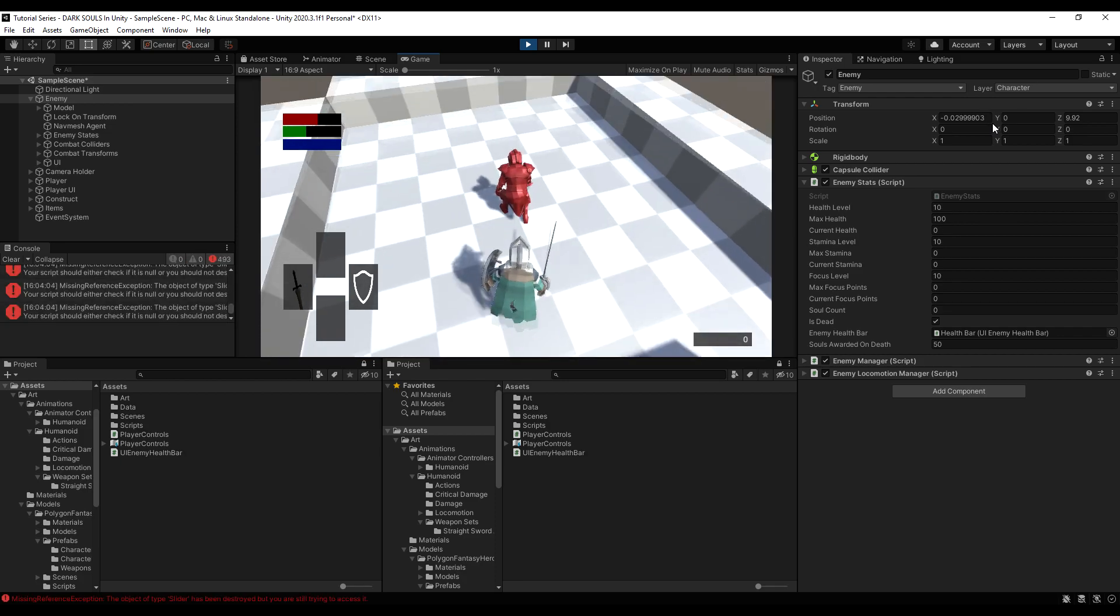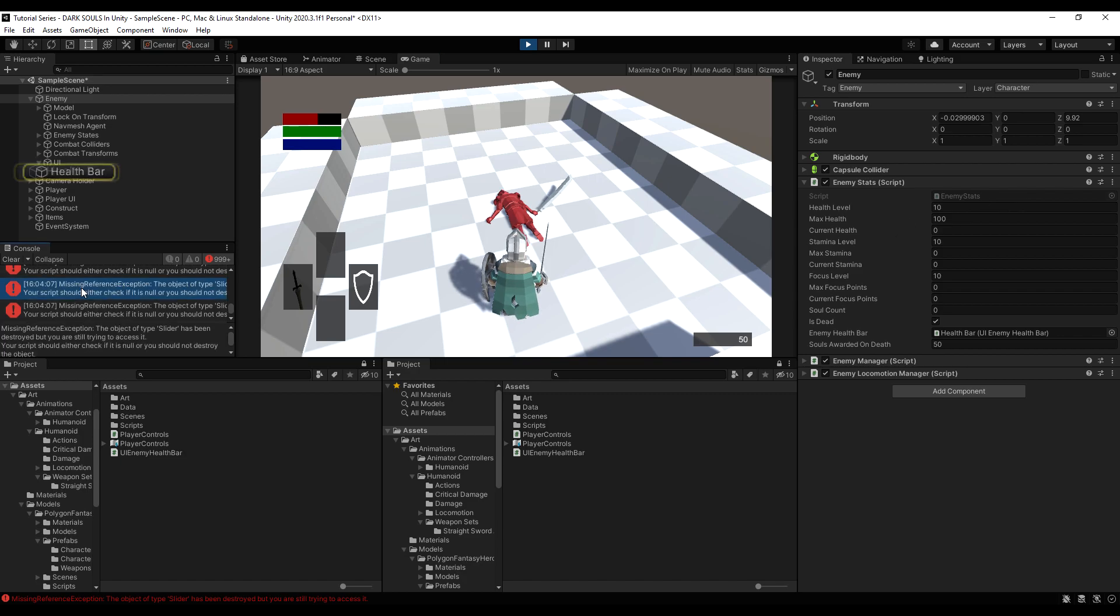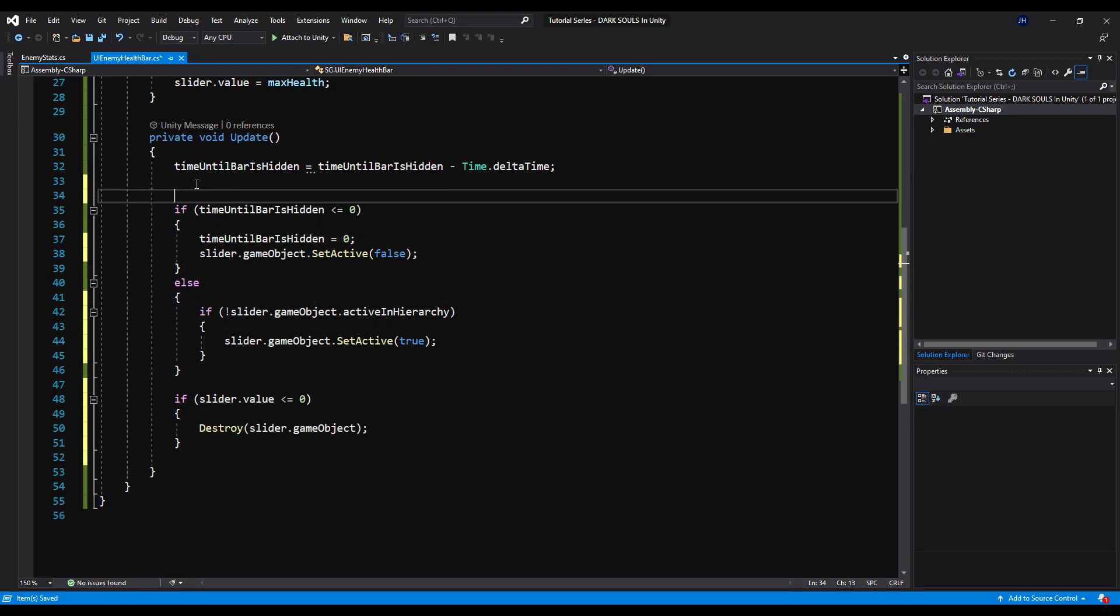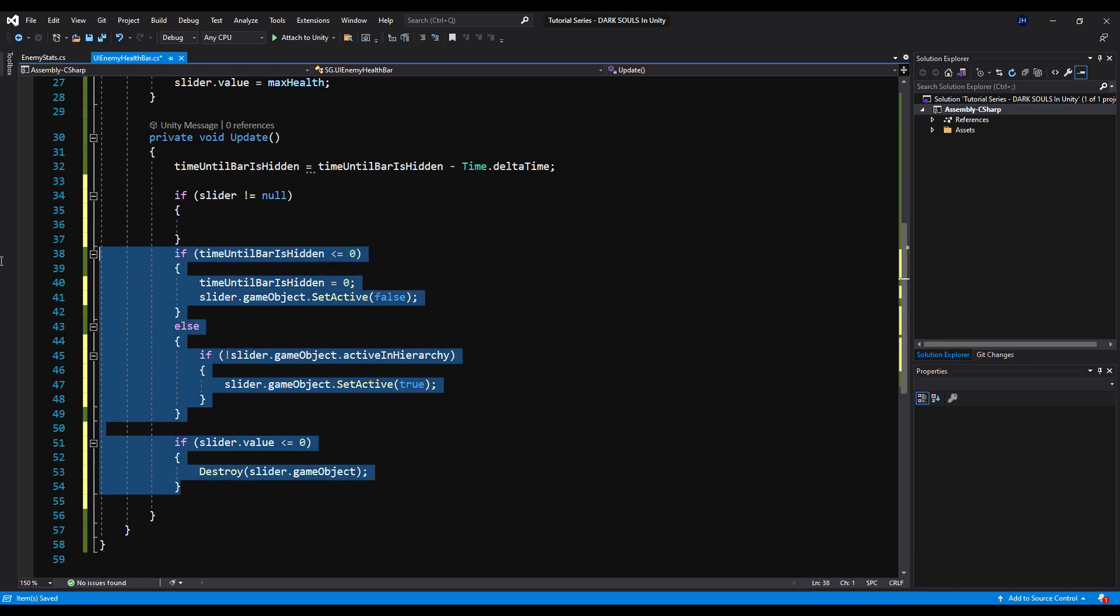Oh, we have an error though. Let's see what's going on here. Yeah, because it destroys the slider game object and it can't reference this anymore. That's a simple fix. So we're just going to go up here and we're just going to say, if slider does not equal null, and then we're going to encapsulate all of our code in that if statement and we are done.